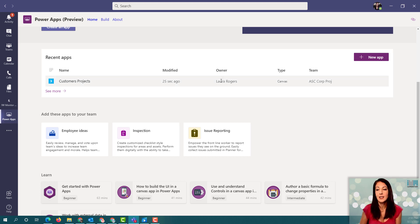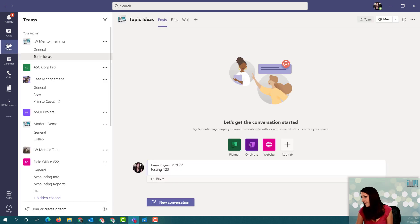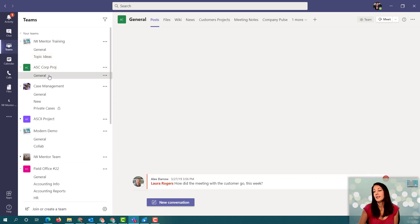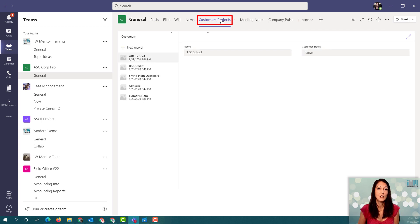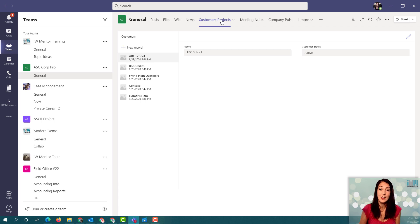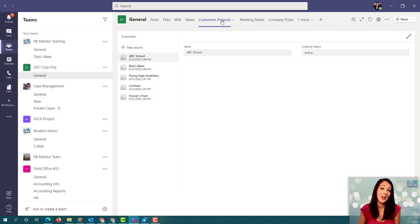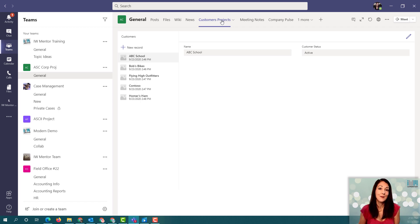Now I can toggle back to my team, and I can see that when I published to Teams and chose which channel I wanted to publish it to, my Customers and Projects app is right here in my team on its own tab. It's not the prettiest of apps or the most complex, but it shows you how to get up and running with this new concept of building tables directly in Teams and building and publishing your app directly in Teams.